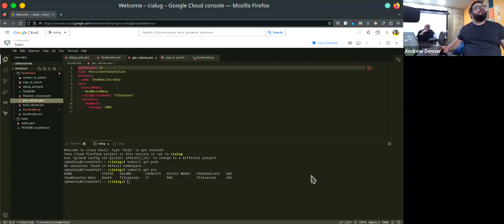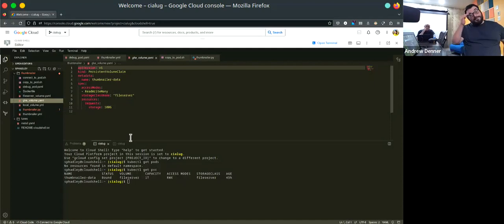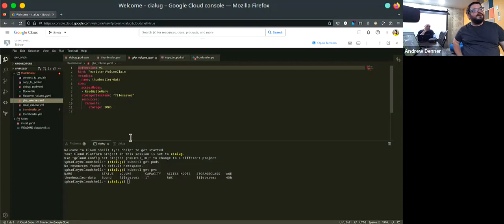Maybe a great way to start is — in the chat and in the room — could people give me a quick intro of what they're familiar with in Kubernetes? Responses so far: 'I've heard of it,' and 'it's two demos here,' and 'close to zero' and 'same.'